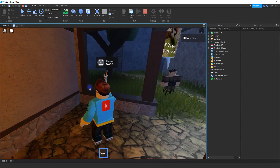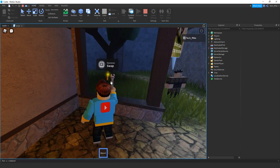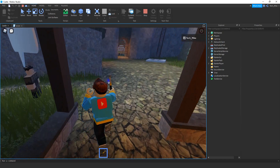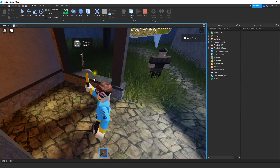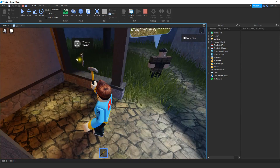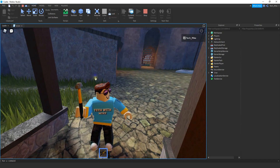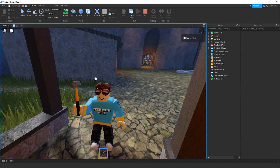Our final item is the hammer. If I try to pick up the hammer, like before, it's going to swap it out — it's going to place the old tool down and pick up the new one. Alright, so let's go ahead and dive in and see how we can do this in Roblox Studio.